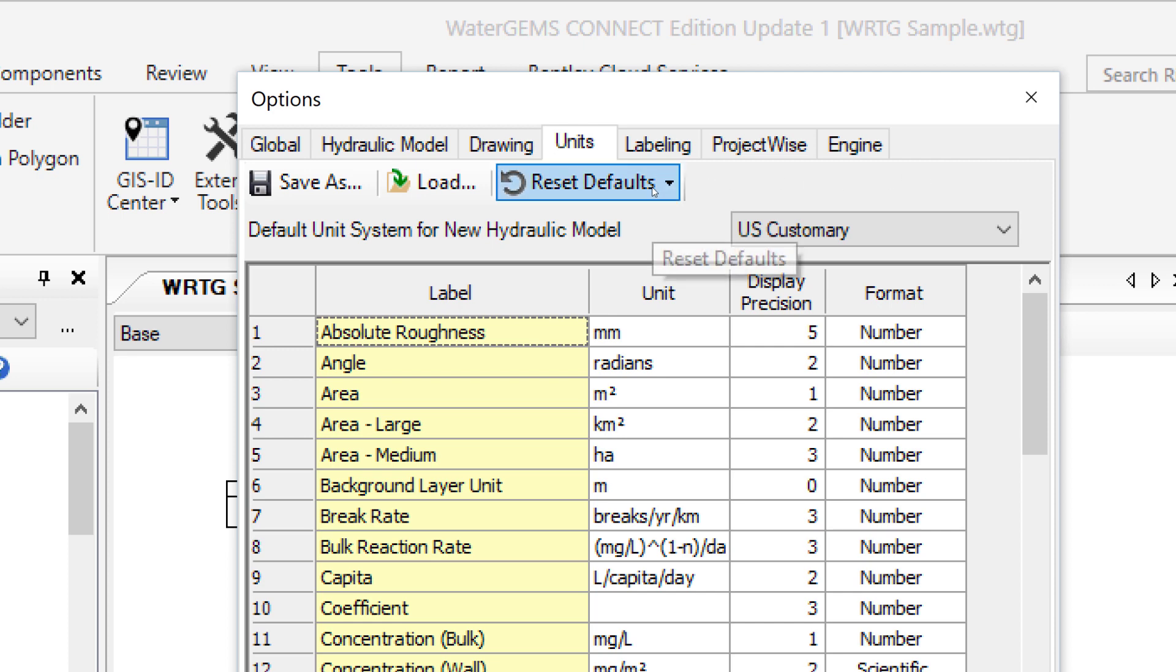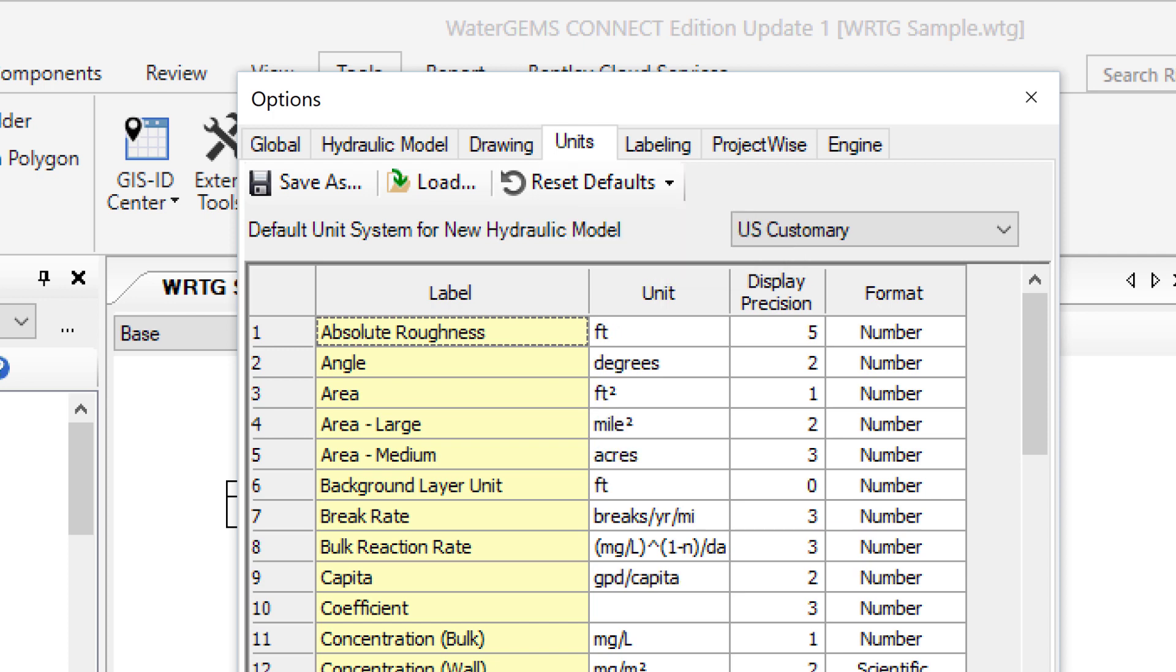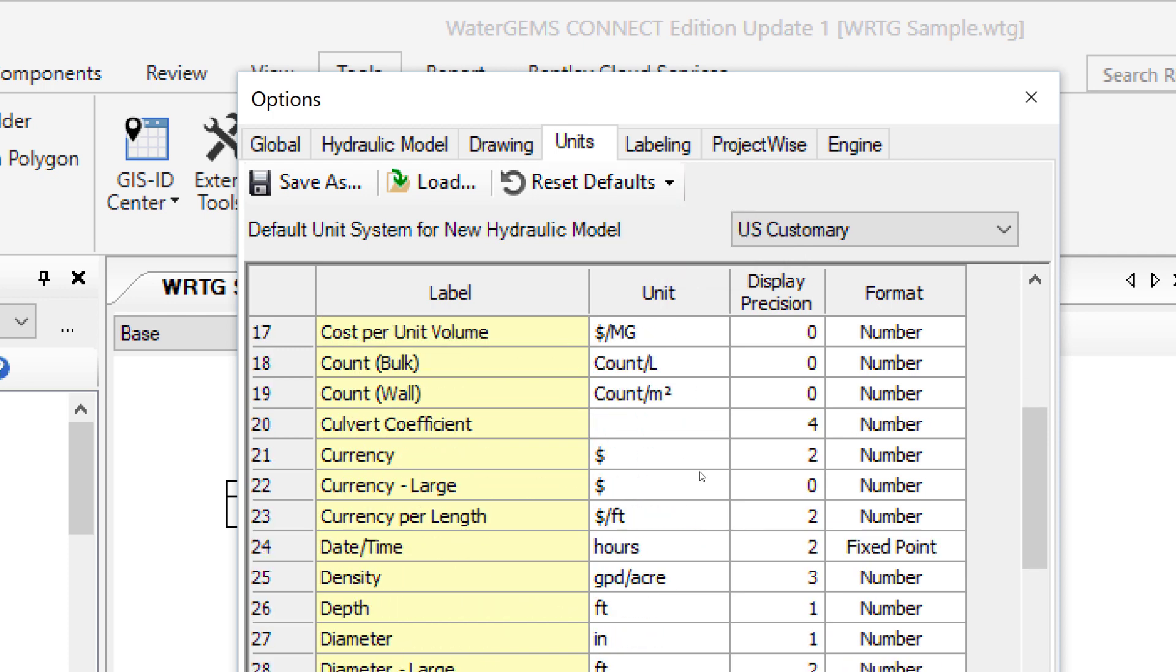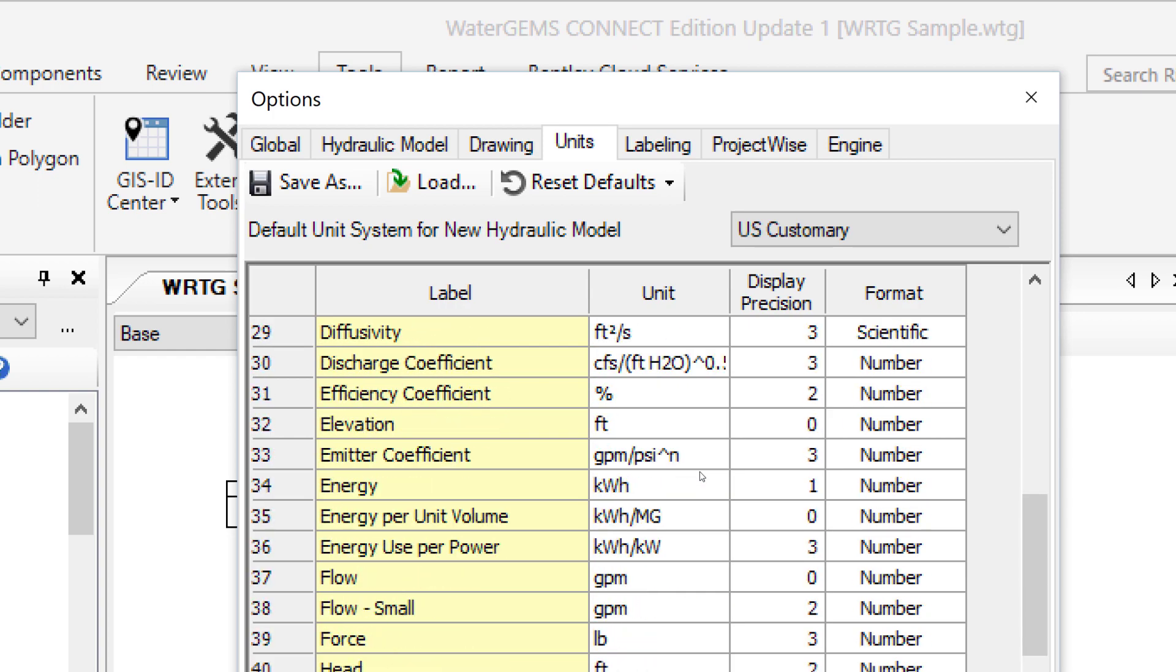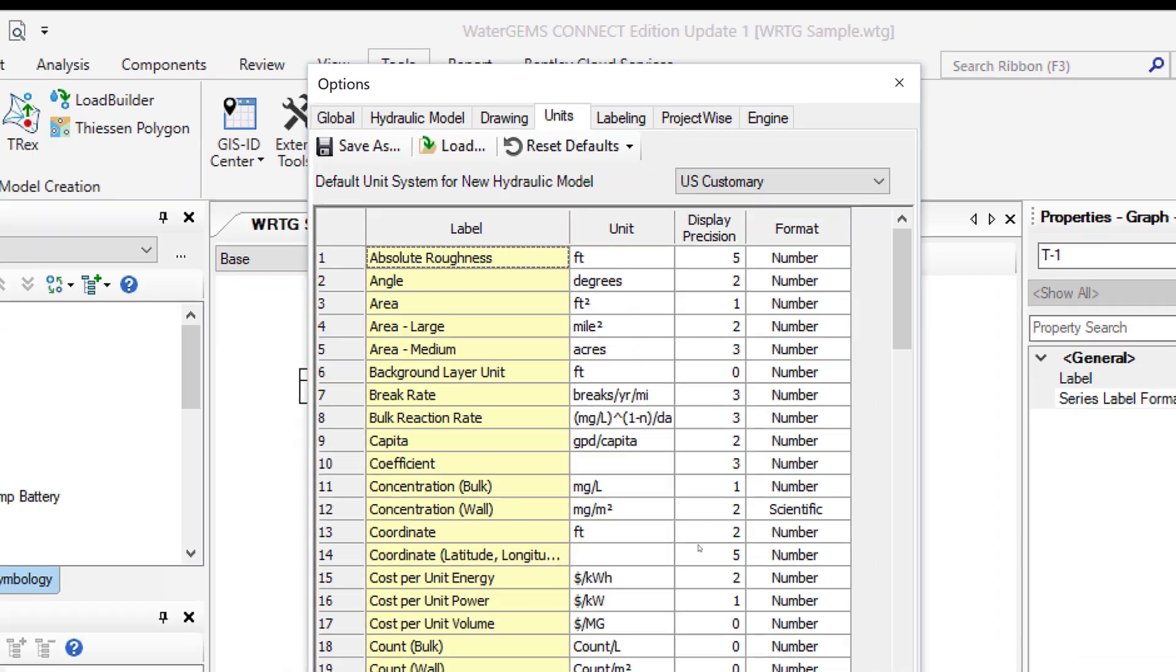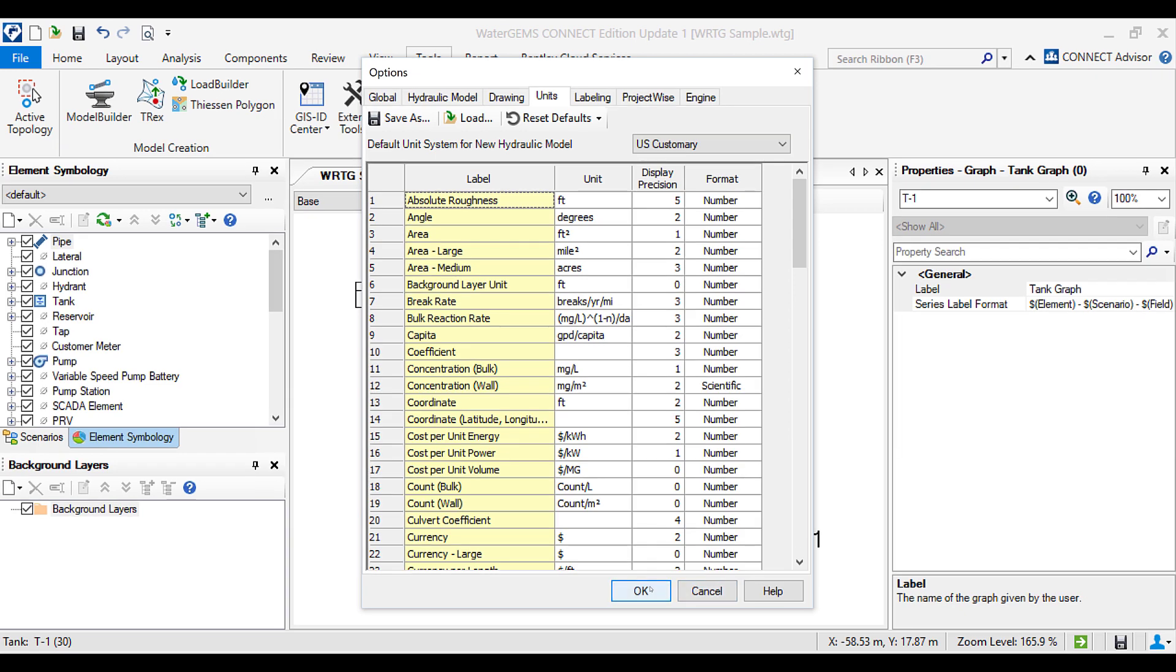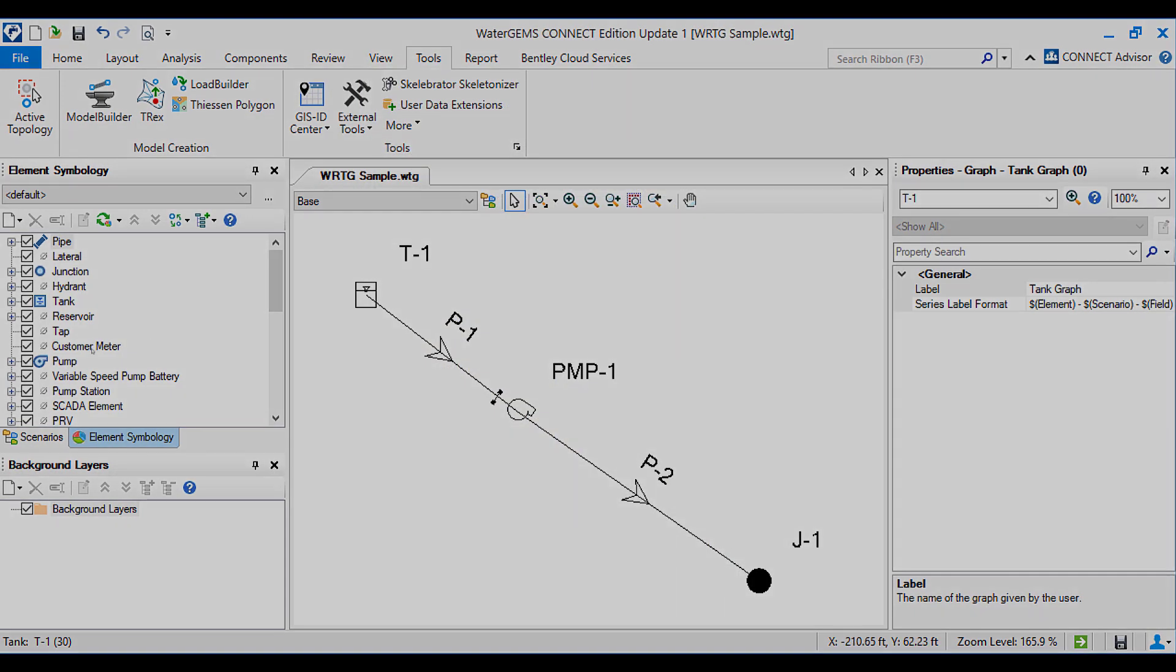We have to go to Reset defaults and select US customary to change all the units. If you can see, all the units are changed to US customary units. We will click on OK and the units will be changed.